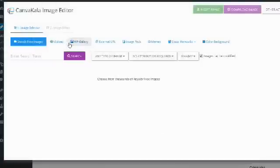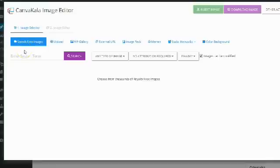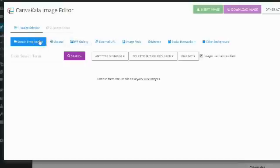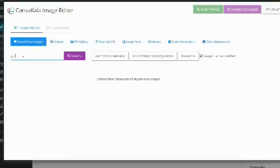So here we are now we're looking at the Canva Kala plugin and you can see that the first step is going to be to find an image. Now if you already have the image on your WordPress gallery if you've already uploaded it into your WordPress blog you can go ahead and click on the WordPress gallery tab. However most people are going to need an image so they're going to search for an image first. So I'm going to go ahead and search for an image. I'm just going to search for software and it's going to ask me a couple of questions now.